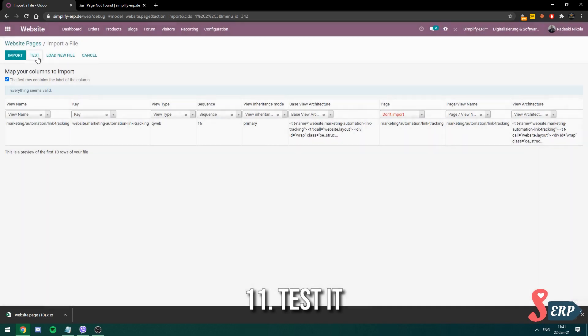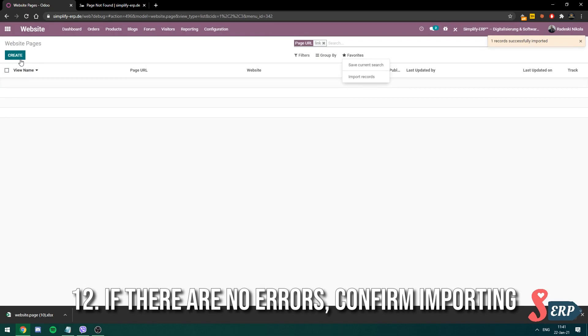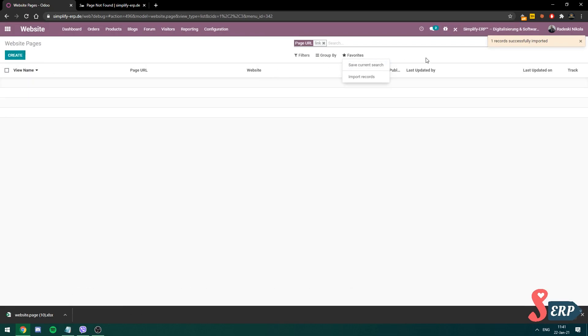Click test. There we go. We have everything seems valid. I'm going to import the page now. Okay. The page is now imported.